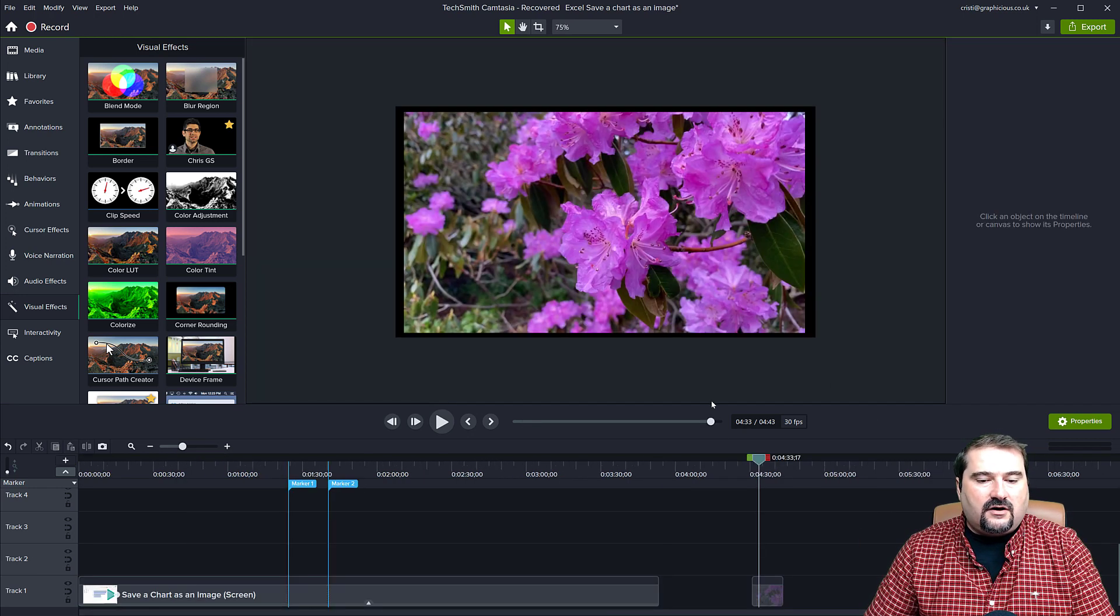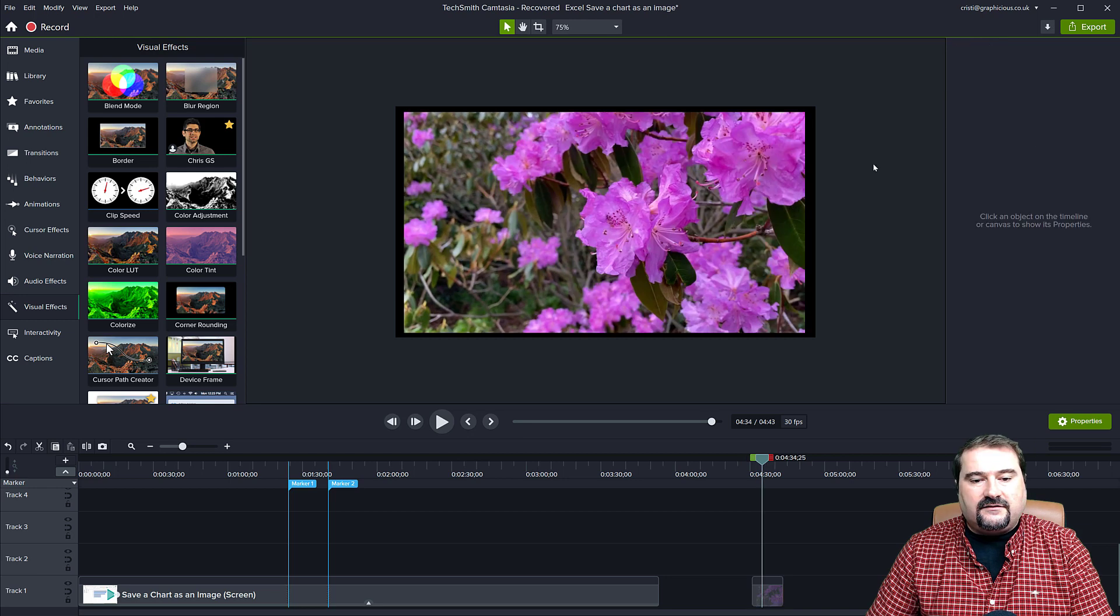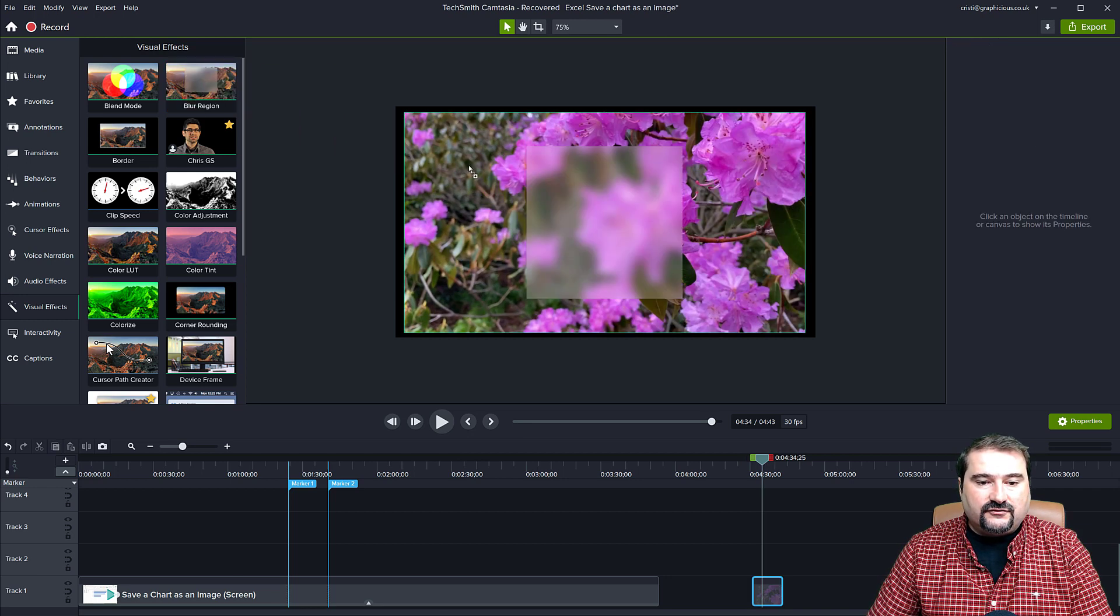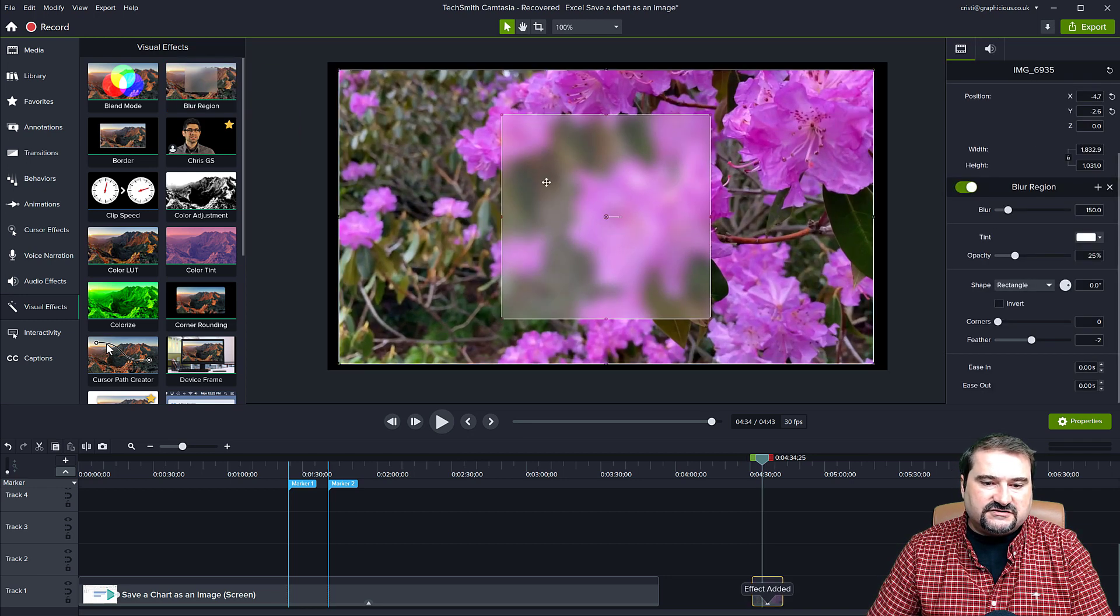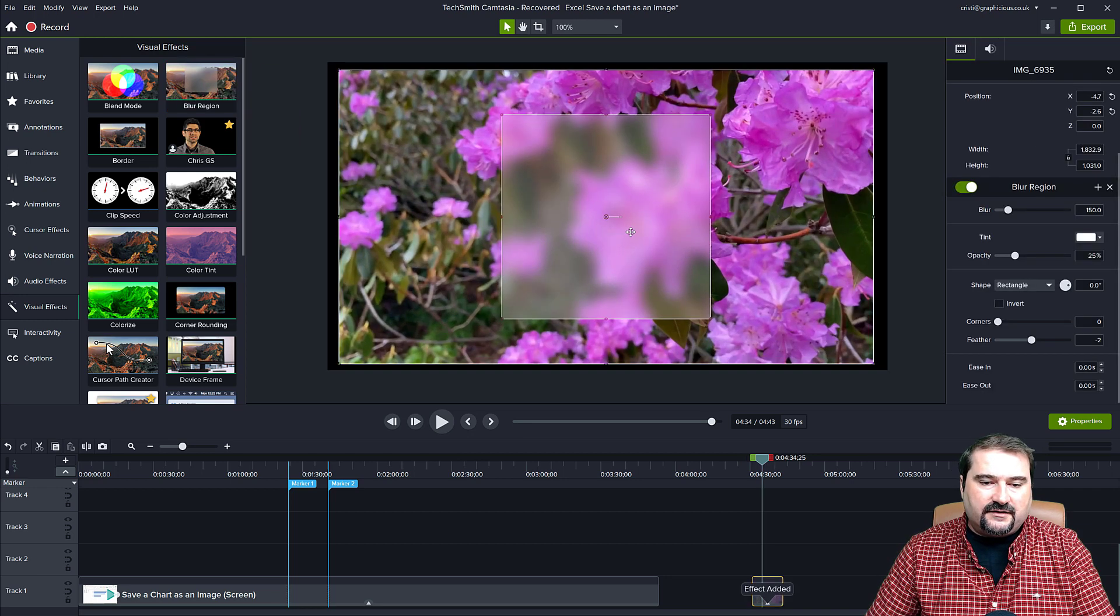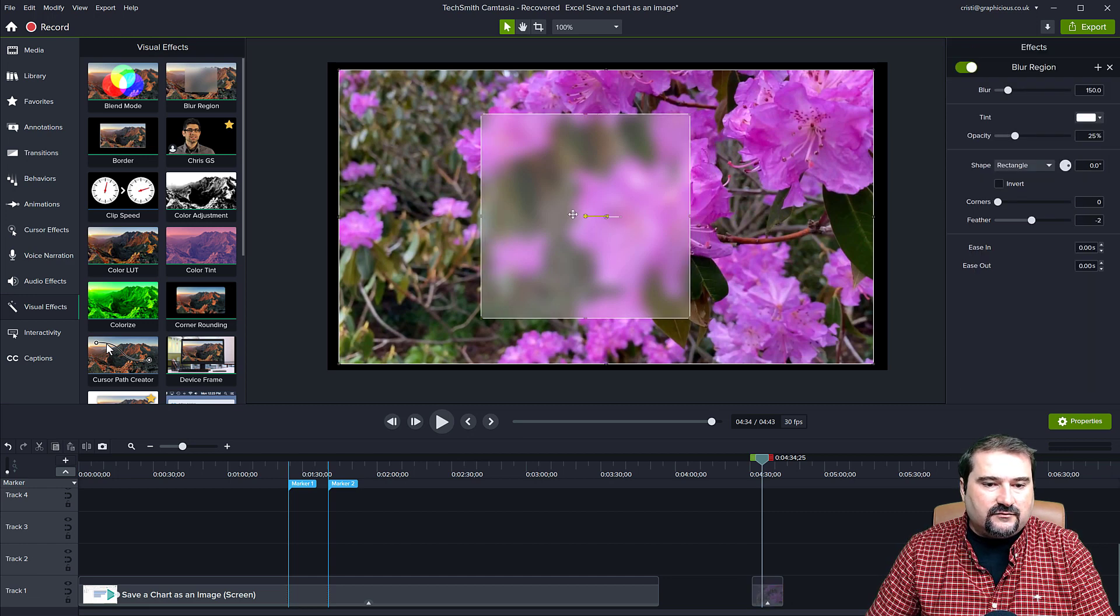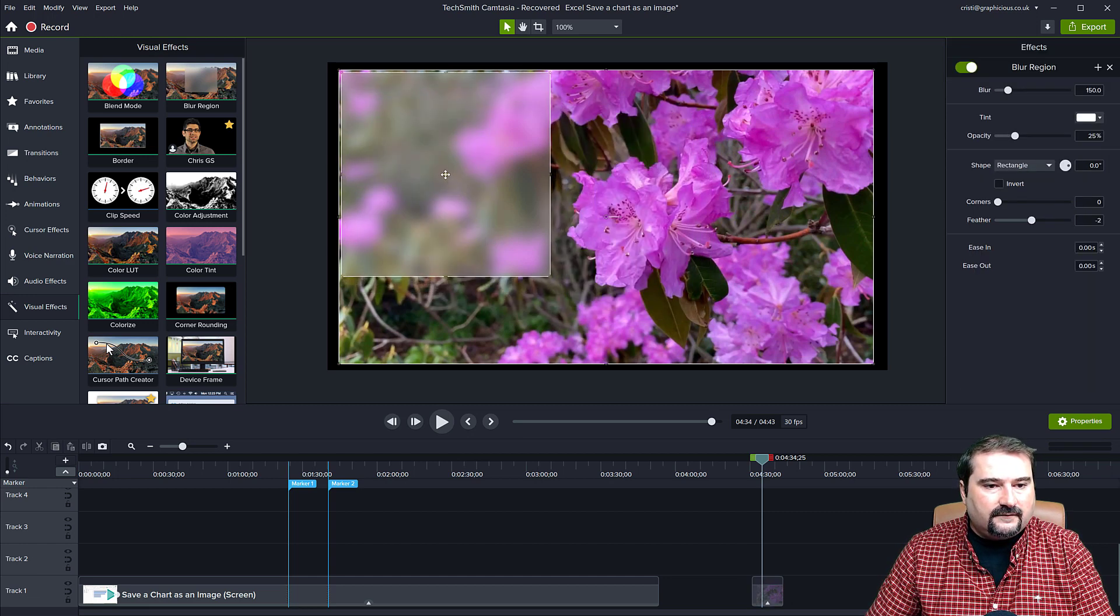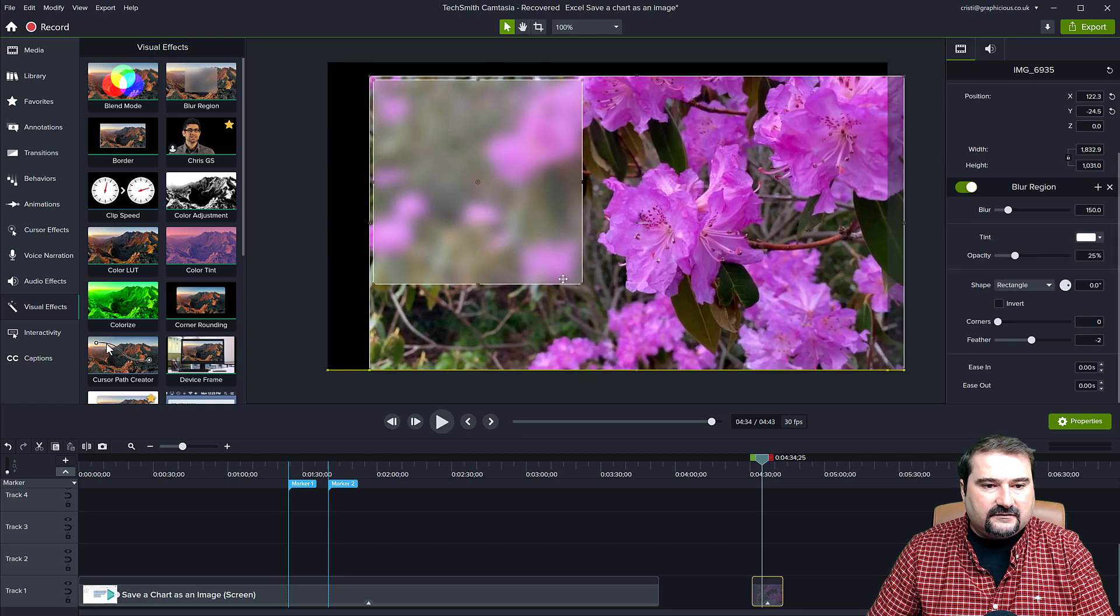I have a video here on my timeline with some flowers. If I apply the blur region effect to this, you will see by default, it just puts it in the middle there. It doesn't matter, but I can move this. So right there.